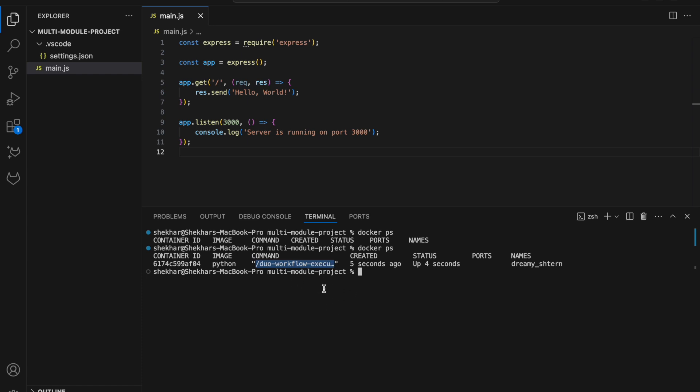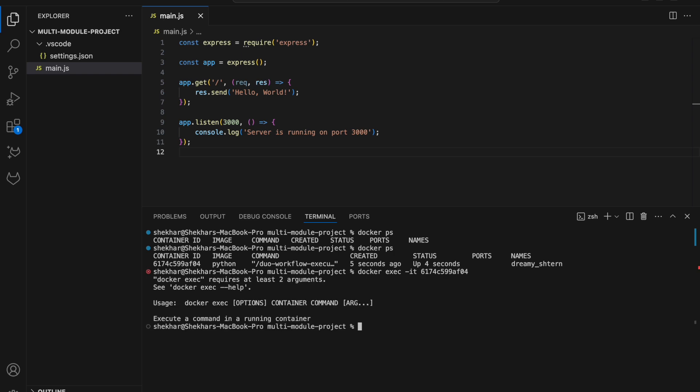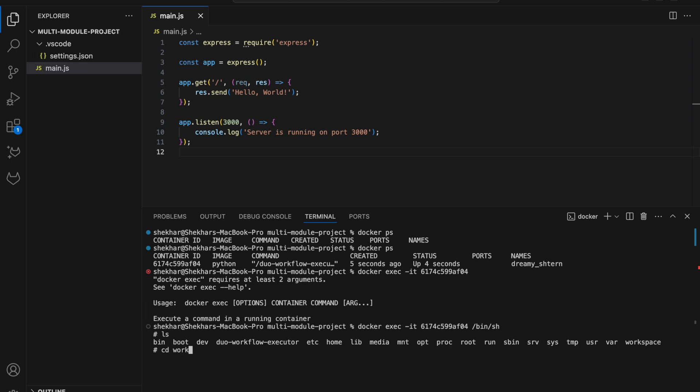So now if I actually exec into this container, I can see that I'm in the container and that has the executor binary. I can actually go into the workspace and if I say ls minus a I can see that I have the same files mounted on the container as I had here.